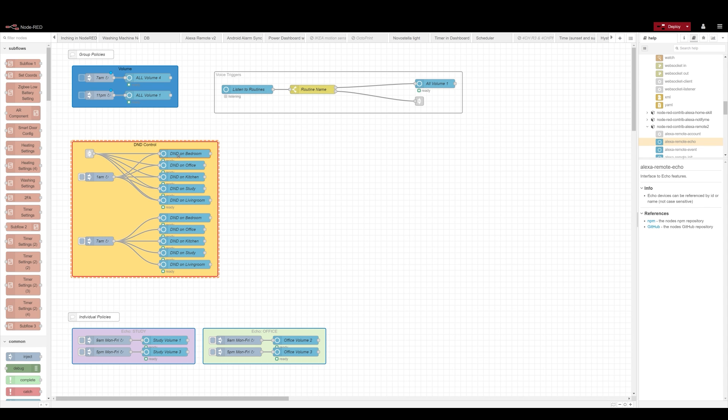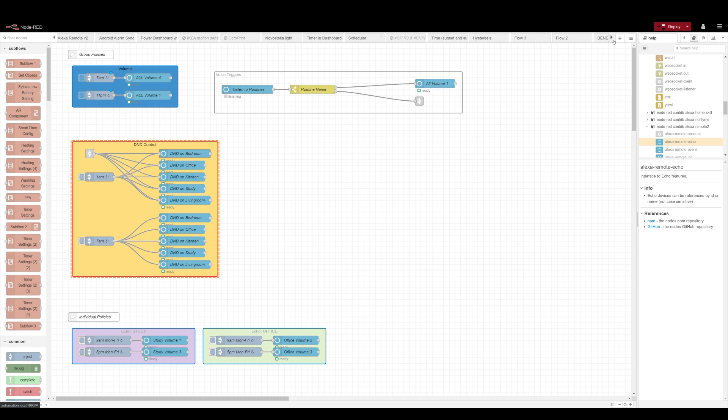But for now, I just have to create an individual node for every single device to control the do not disturb on and off.